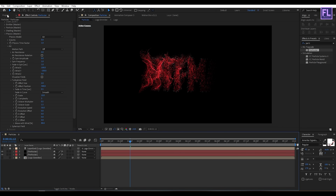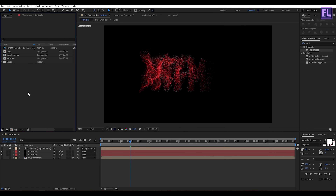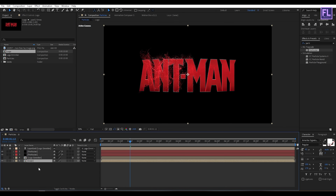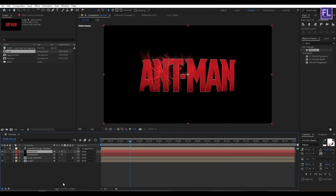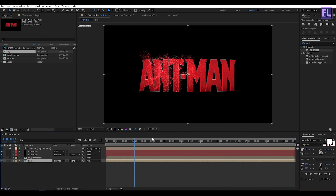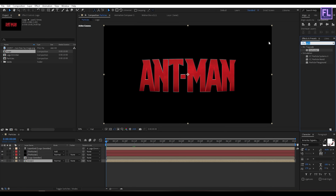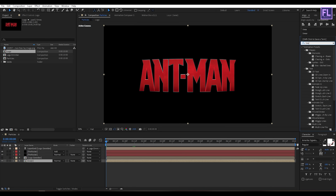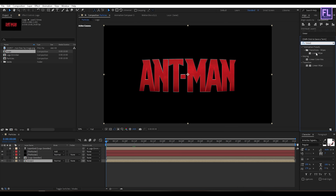Now go to the Project window, select our Logo comp, and place it into the timeline. Now select this Particular layer and change the layer mode to Add. Now select our Logo comp, go to the beginning of the animation, then go to the Effect and Presets window and search for Linear Wipe. Select this effect and apply it onto this layer.